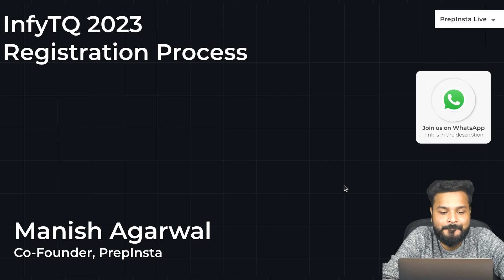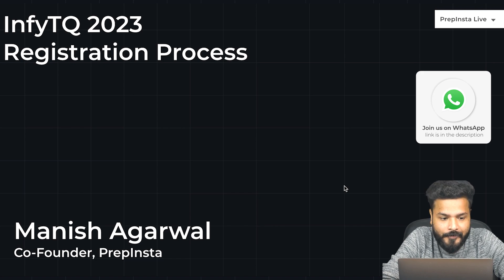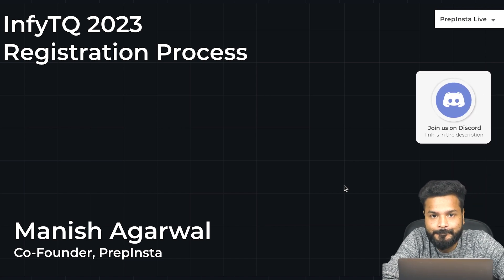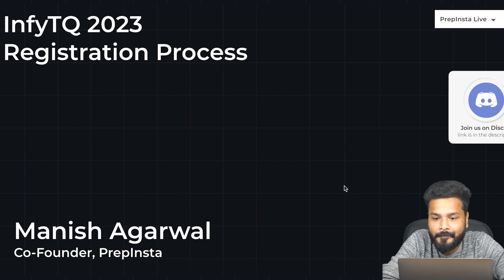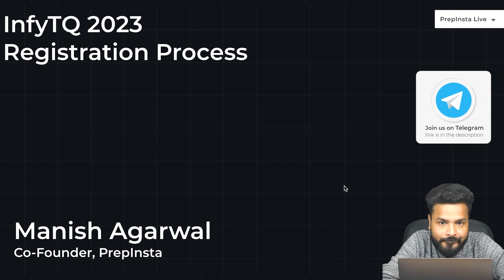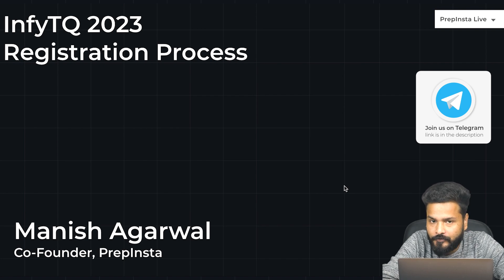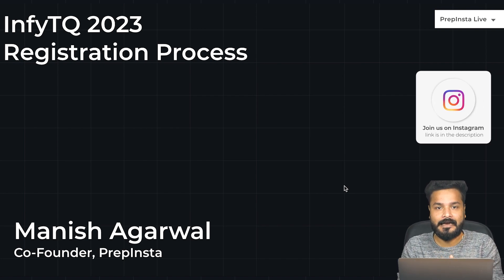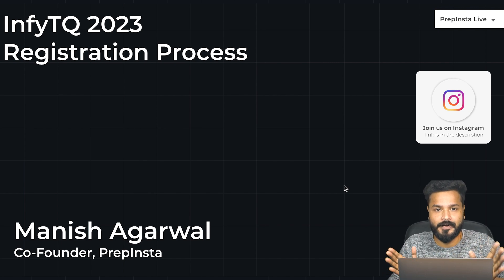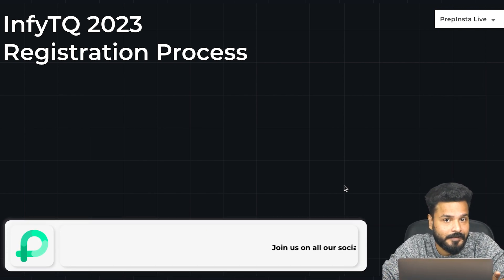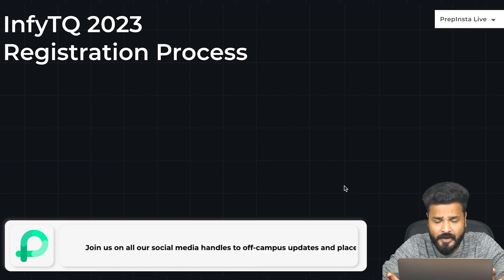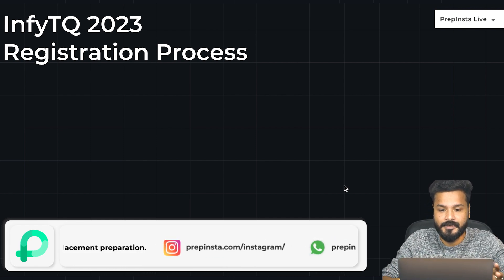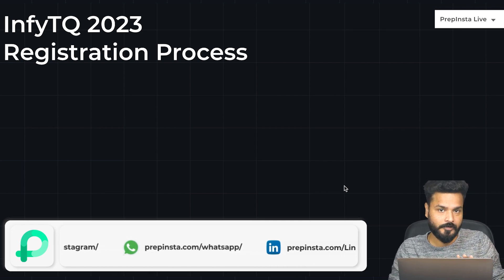Hey Prepsers, welcome back to another important video about the InfiTQ 2023 registration process. As we said, it went live on November 26th, and yes, it is live today. Here's a detailed video where we'll talk about what exactly you need to do to apply for the drive, because there are certain confusing steps that arise when you actually apply for it. Make sure you watch this video till the end so that you apply carefully.